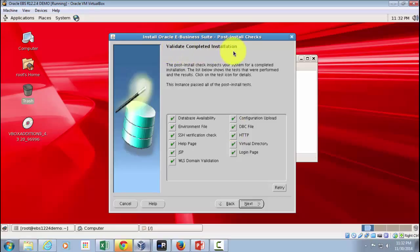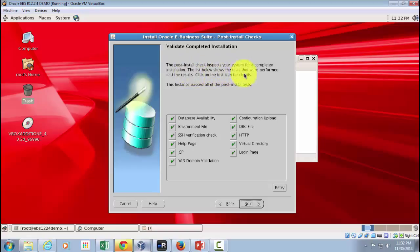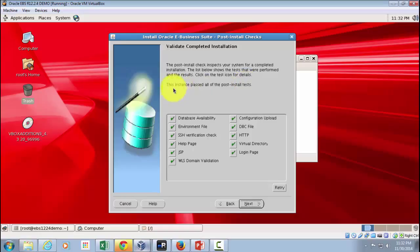You can also read this: the post-install check inspects your system for a completed installation. The list below shows the tests that were performed and the results. Click on the test icon for details. This instance passed all the post-installed tests, so which is good. Everything is passed.